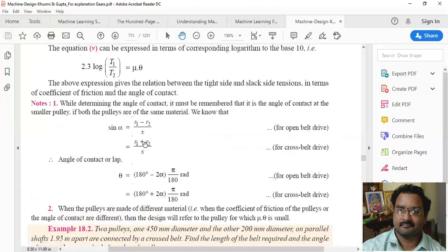Additionally, sin α = (R1 − R2) / X for an open belt drive, and sin α = (R1 + R2) / X for a cross belt drive. The angle of contact (angle of lap) for an open belt is θ = (180° − 2α) × π/180 radians, and for a cross belt is θ = (180° + 2α) × π/180 radians. These are the key formulas used in solving belt drive problems.